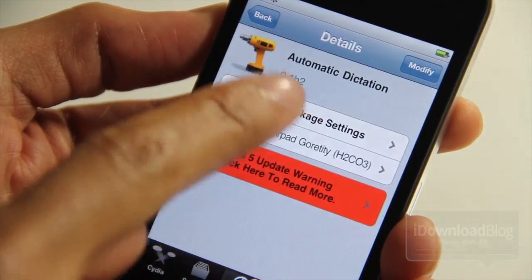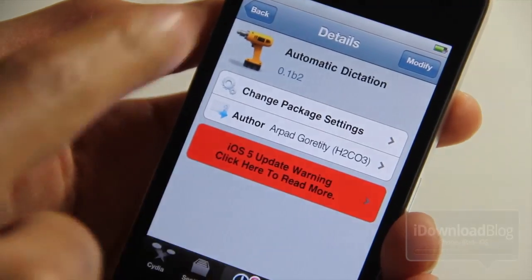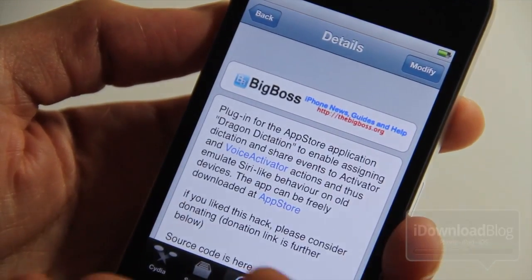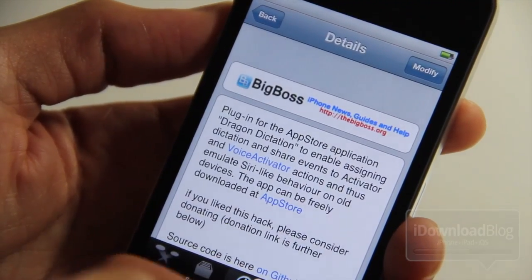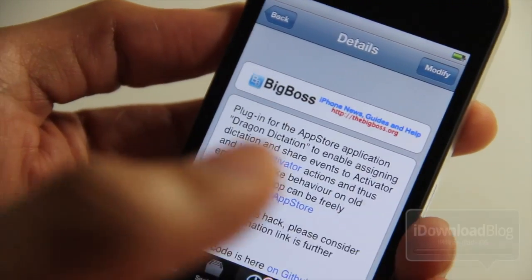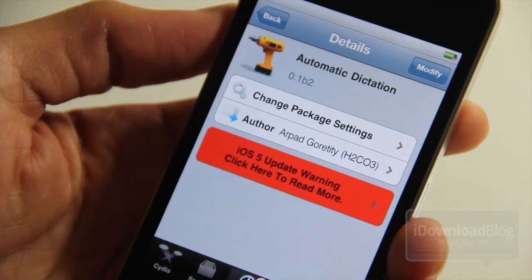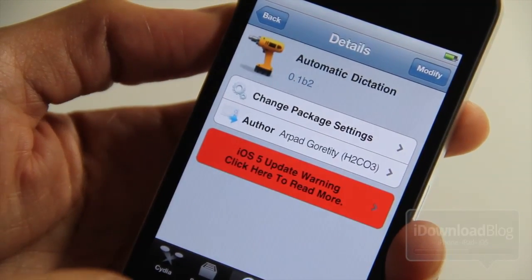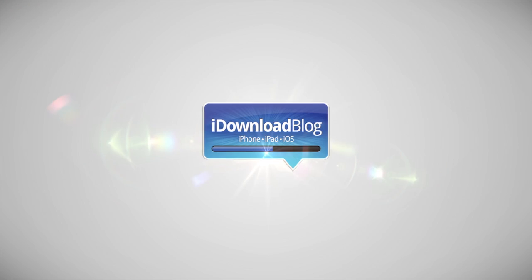There it is — Automatic Dictation. It is a free jailbreak tweak available on Cydia's Big Boss repo. It allows you to use Dragon Dictation in conjunction with Voice Activator and Activator to emulate Siri-like behavior on older devices. Let me know what you guys think in the comment section below. It's obviously not as seamless as Siri and does require some user intervention, but it's cool nonetheless. This is Jeff with iDownloadBlog.